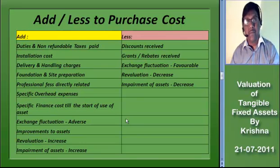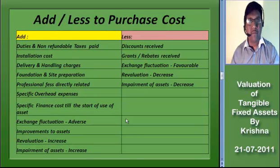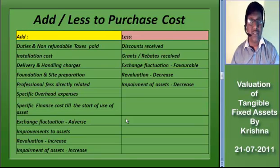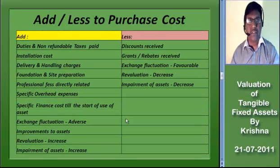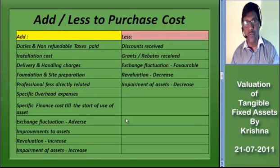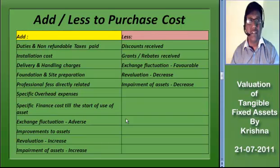As per Accounting Standard 10, Para 11, when a fixed asset is acquired in exchange for shares or other securities in the enterprise, it is usually recorded at its fair market value or the fair market value of the securities issued, whichever is more clearly identifiable and evident. If any fixed asset is retired from active use and held for disposal, it should be valued at the lower of the net book value and net realizable value.